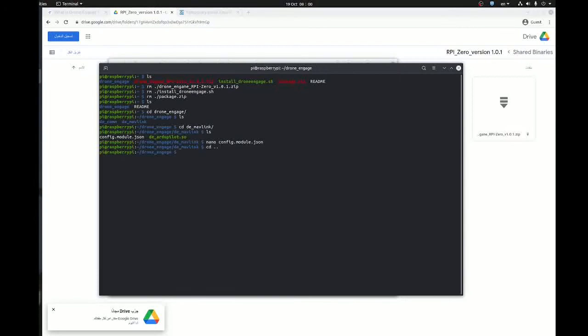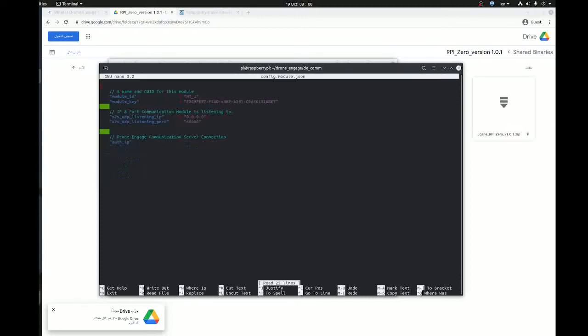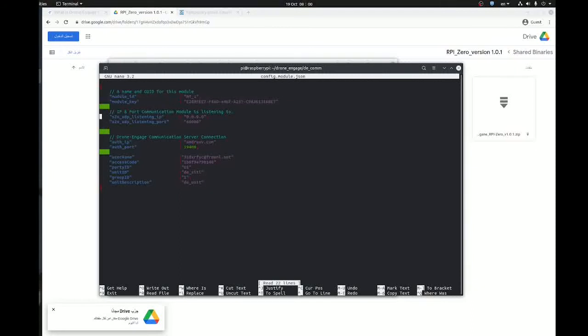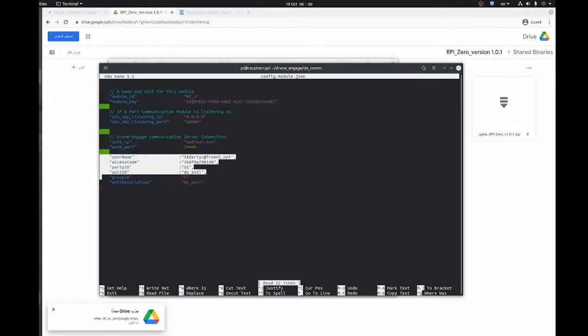Now let's go to the other file. Now I went to the Drone Engage Communicator where I want to open the configuration file of Drone Engage Communicator. And again, we don't need to change this and we don't need to change this. We do need to change this.